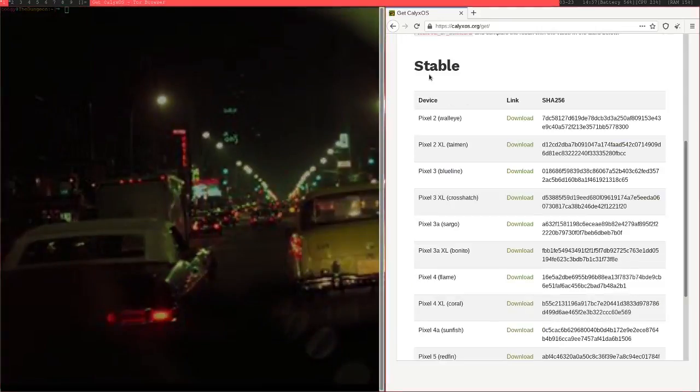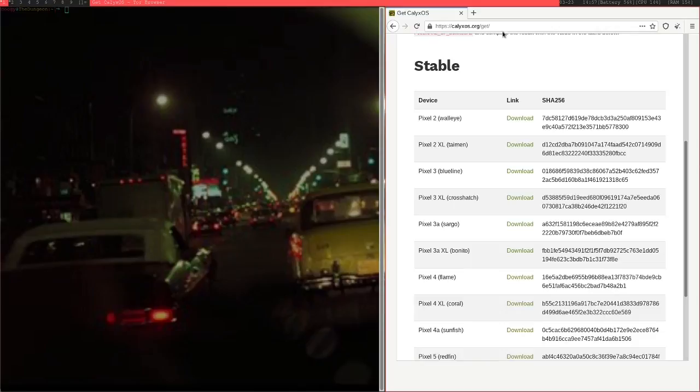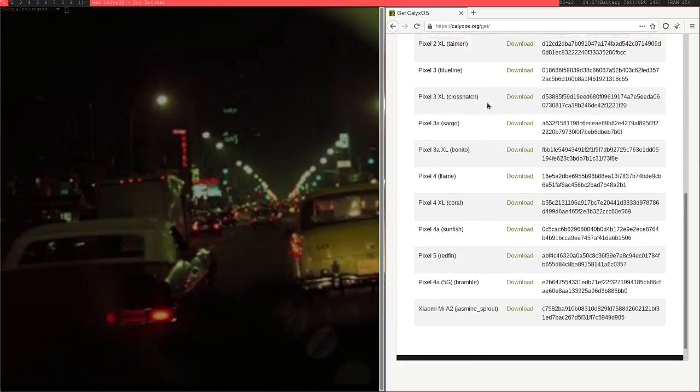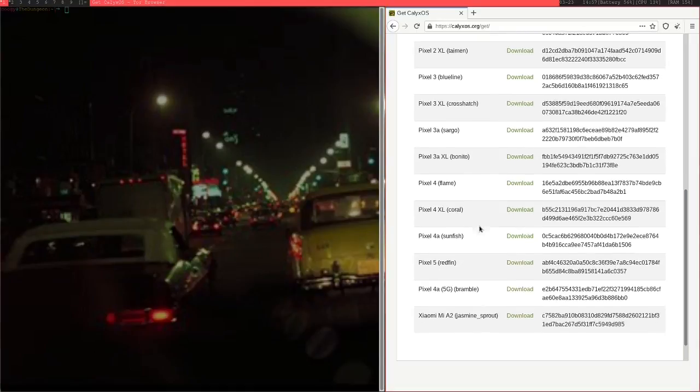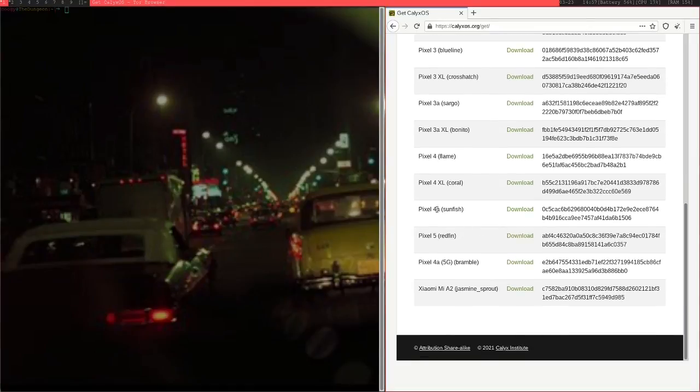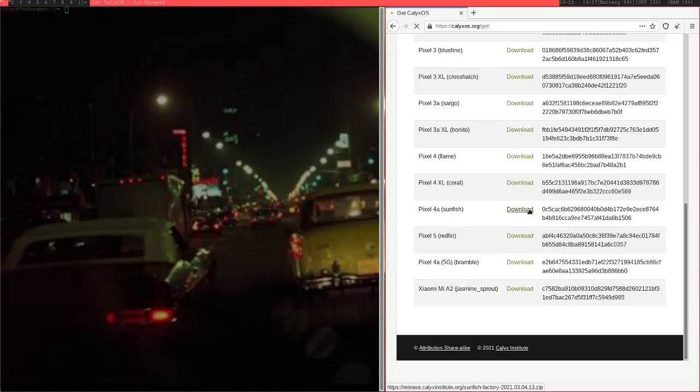Once you've done that, just go to this link, it'll be in the description below, and download the image that you want for your specific phone. It has to be the one that's correct for your specific phone. I'm doing this on a Pixel 4a. Just download that and you should be good to go.